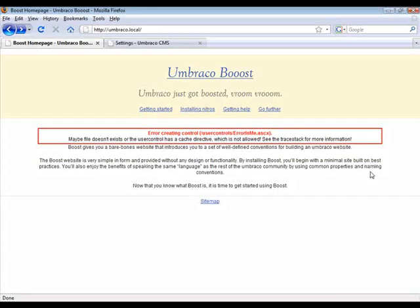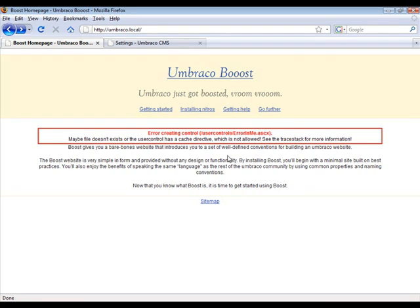So here it is, our beautiful red box of death saying that there was an error creating our user control. Now that's not very useful, but luckily we can enable some more information and get the complete exception.